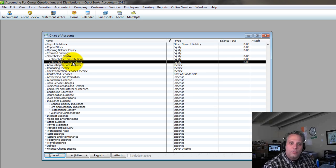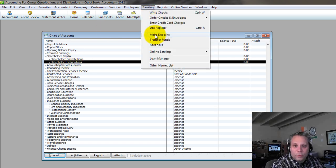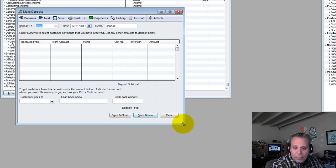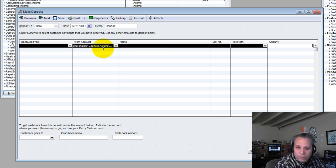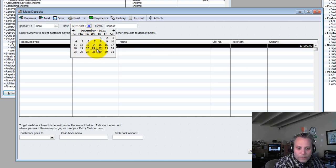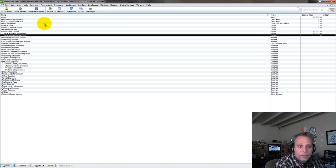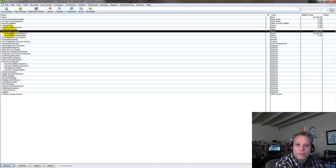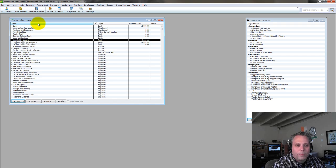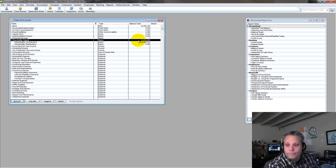Let's make that initial deposit into the business. We're going to go to Banking, Make Deposits. I've got my account open and I'm going to put $10,000 into Shareholder Contributions — we're starting the business off with $10,000. Let's say this happened a week ago. Save and Close. You can see I've got $10,000 in my bank account and it's reflected in Shareholder Contributions, which flows up to the total Shareholder Capital.